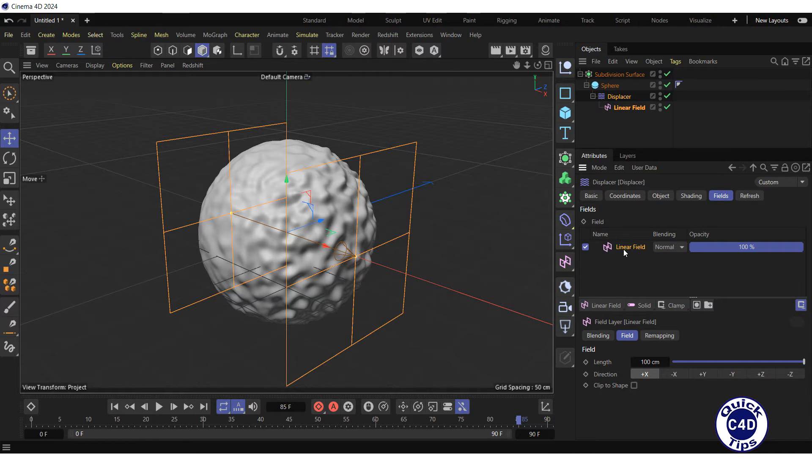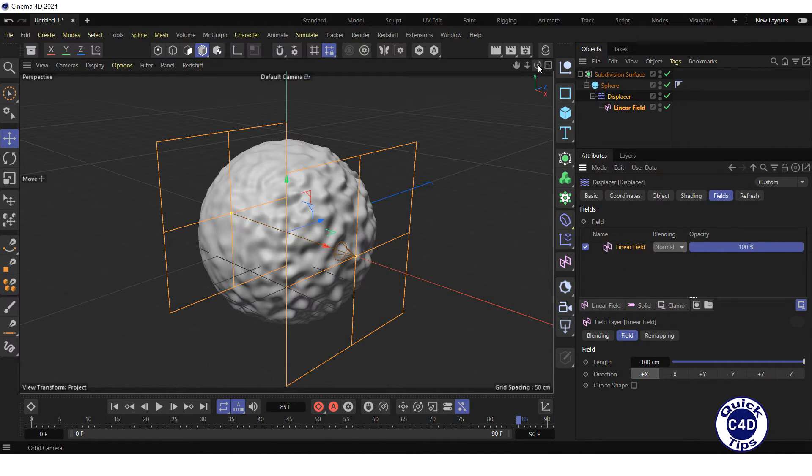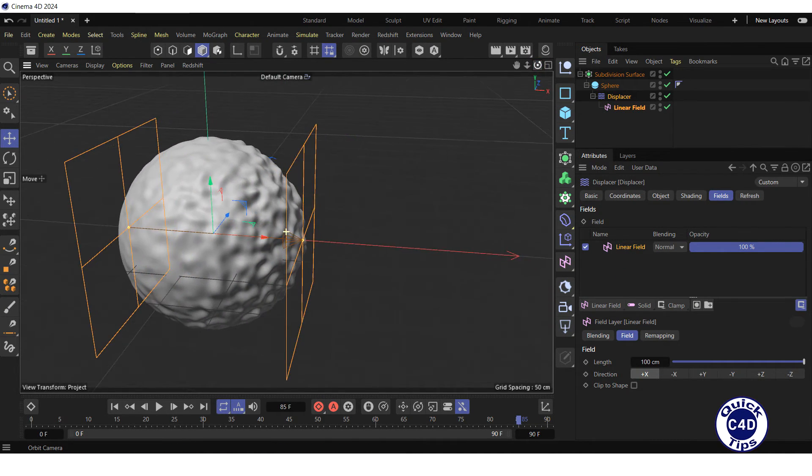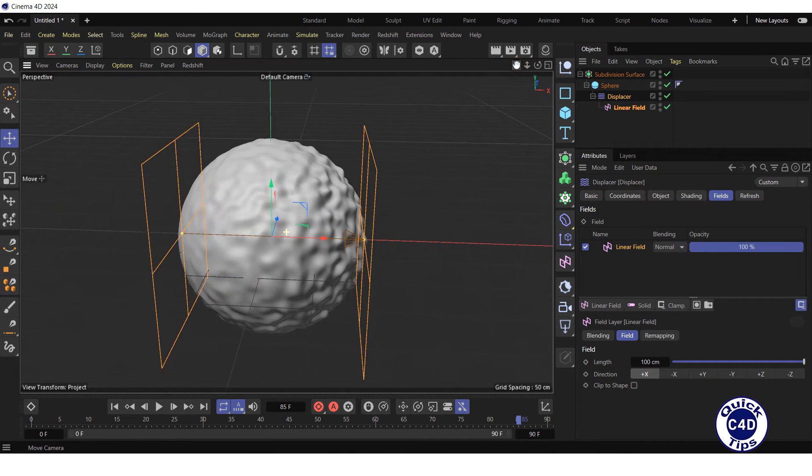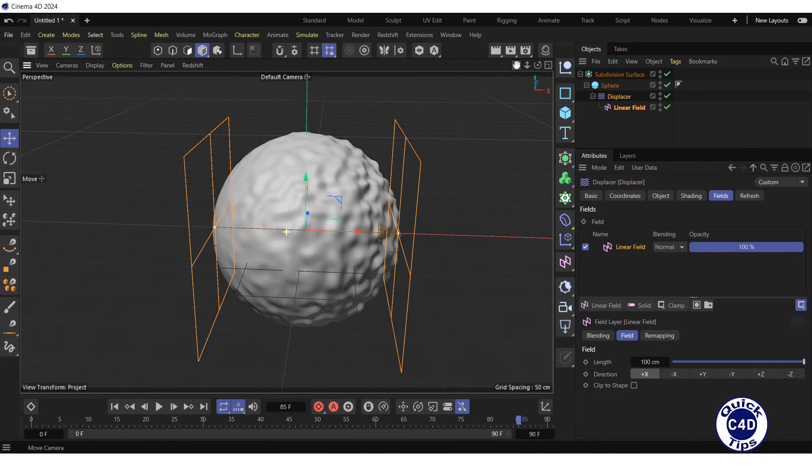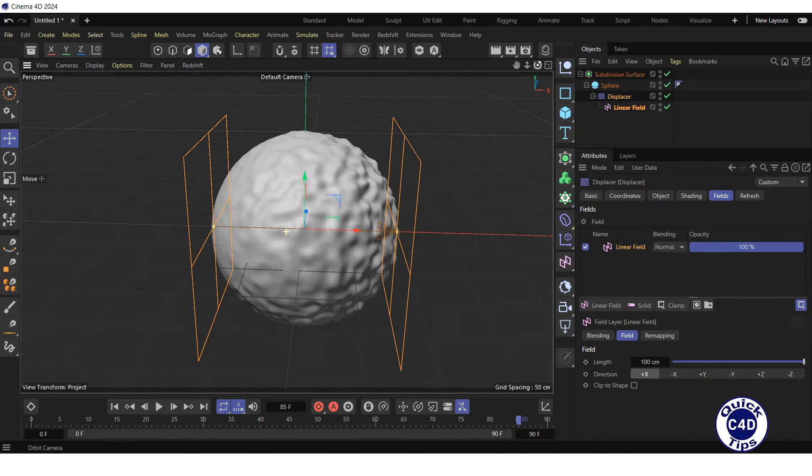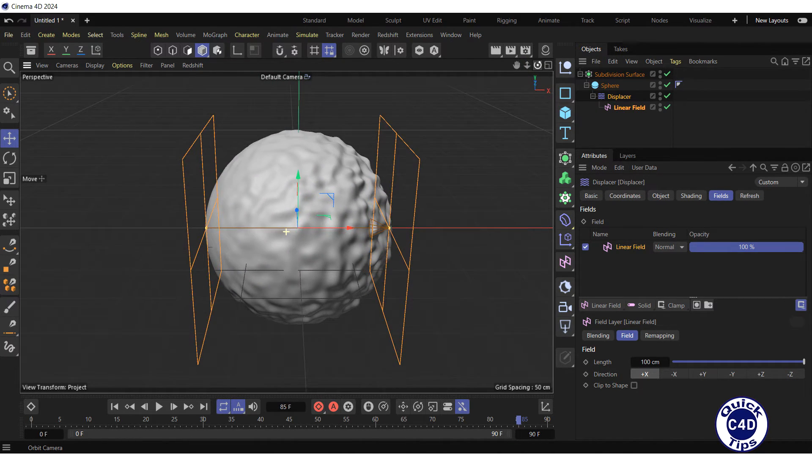But let's go back to the linear field we created. Let's adjust the default camera in the viewport, so that the z-axis of the sphere is directed away from you.